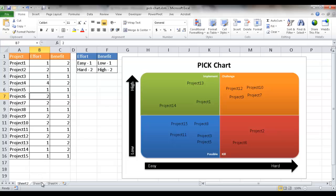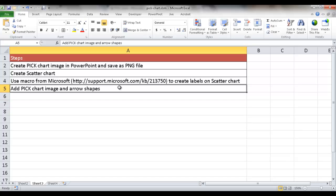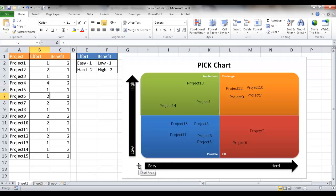Going back into sheet three with our steps — the third step is implementing a macro from the Microsoft site, because with a scatter chart, labels are not automatically created. The last step is to import the PICK chart image above the scatter chart and add the arrow shapes, which take the place of the axis lines that are usually part of a scatter chart.